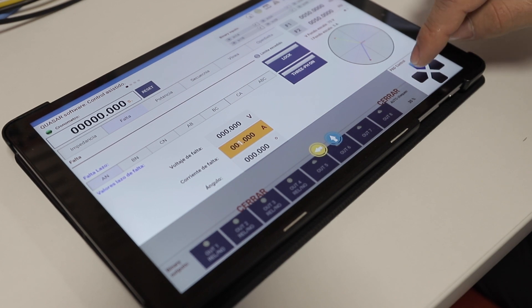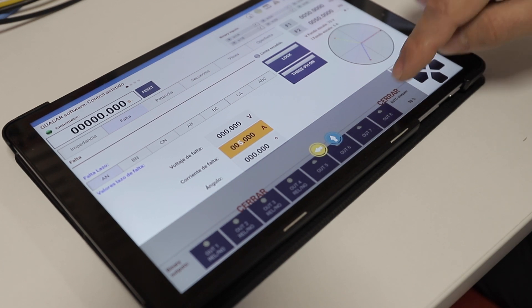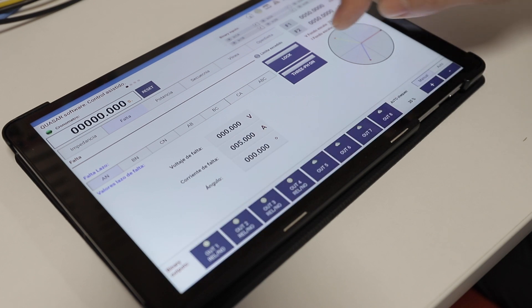You just need to enter the test current, press the start button, and wait until the relay operates.